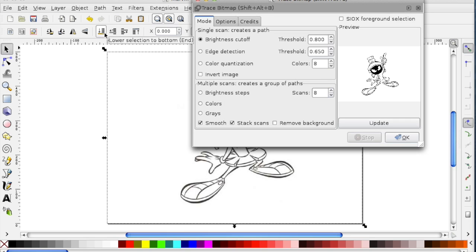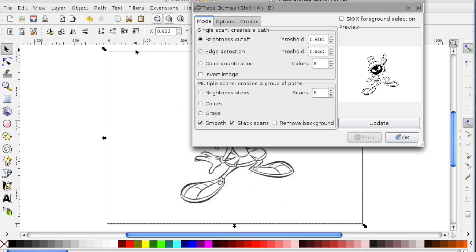Depending on what your image is and how light the lines are will determine the settings for this window. Don't be afraid to experiment. That's what I had to do for this one. I found that keeping it on brightness cutoff and putting the threshold at 8 gave me the best outline for this particular coloring page. So once you've experimented and found out what best works for your image, click OK.